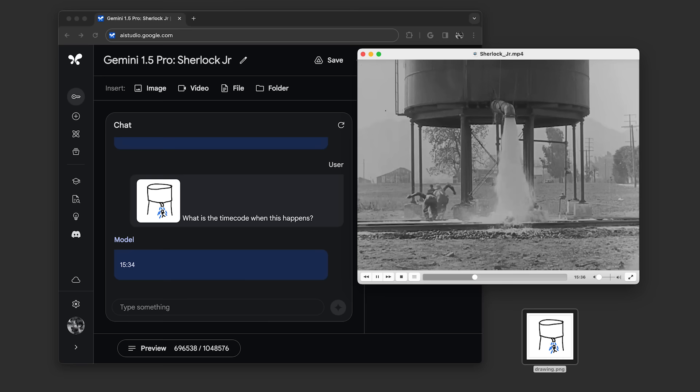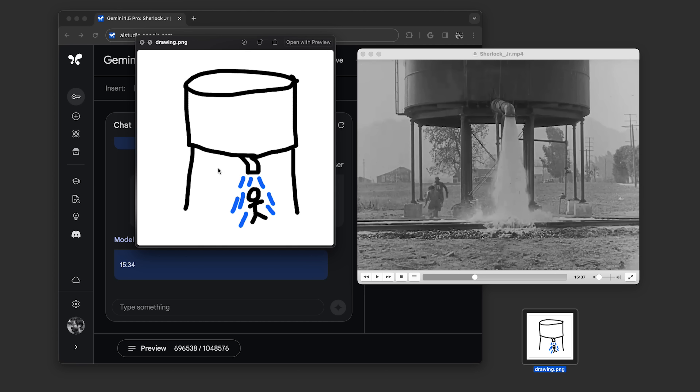But notice how we didn't have to explain what was happening in the drawing. Simple drawings like this are a good way to test if the model can find something based on just a few abstract details, like it did here.